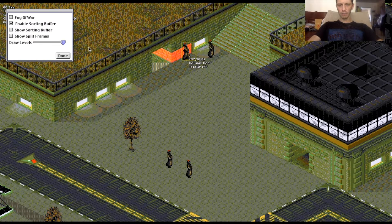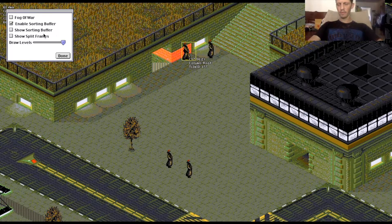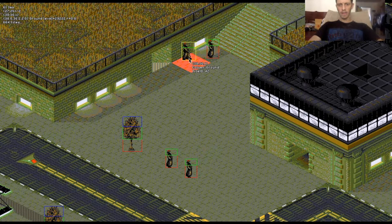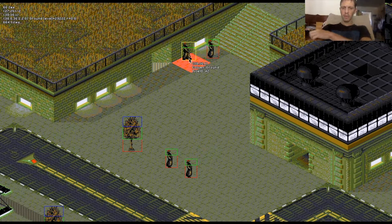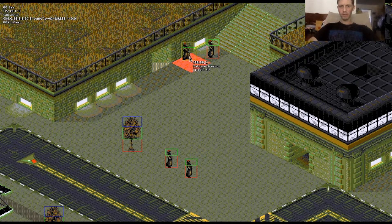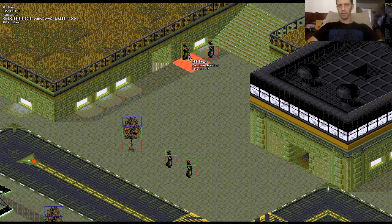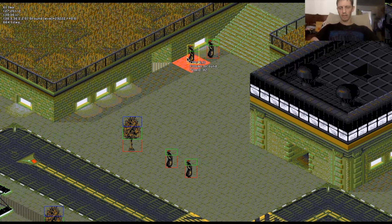I believe Syndicate in 1994 did this as well from studying their assets. We actually do split these things, but we can do it dynamically. My original thought was that the tiles had to be split in the actual art files, and that's what scared me off the idea. I didn't realize it was going to be relatively trivial to split these things dynamically.